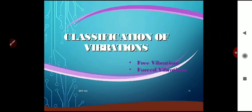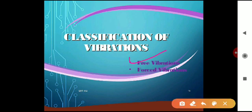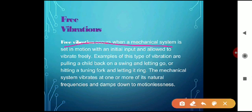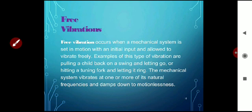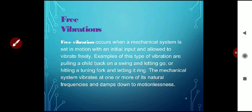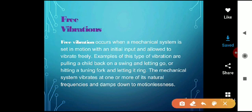The classification of vibration has two types. The first is free vibration, which occurs when a mechanical system is set in motion with an initial input and allowed to vibrate freely. Examples include pulling a child back on a swing and letting go, or hitting a tuning fork and letting it ring. The system vibrates at its natural frequencies and damps down to rest.